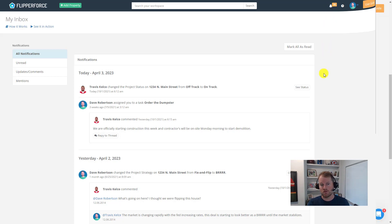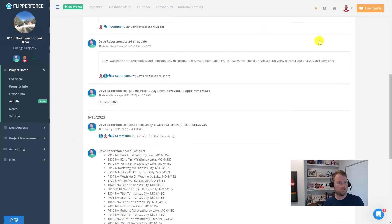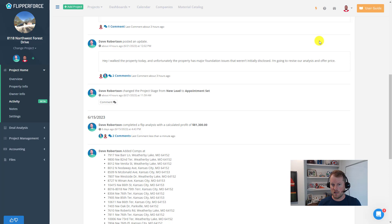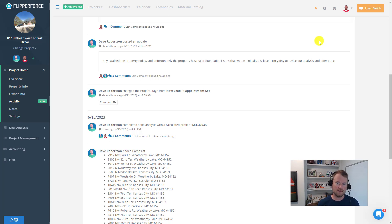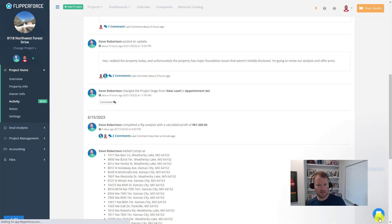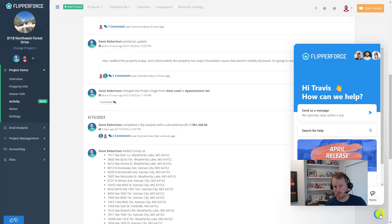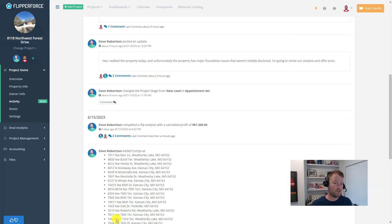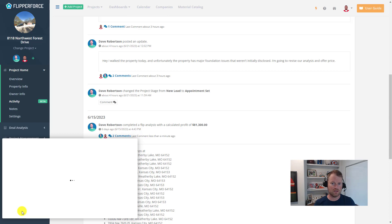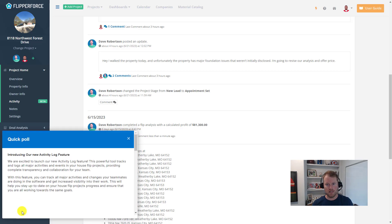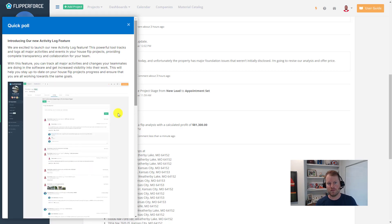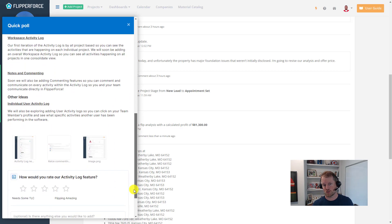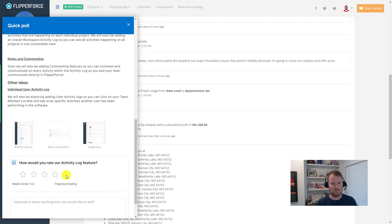So if you do have any constructive feedback on how we can improve our commenting features or the activity log in general to make it easier for you and your teammates to communicate, just reach out to us here in chat or you'll notice there's a little blue thumbs in the bottom left corner. If you click on that, you can take our poll and provide feedback to our product team. So thanks again for your time and business. Talk to you later.